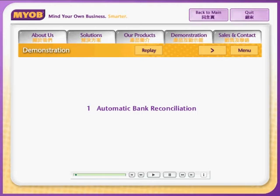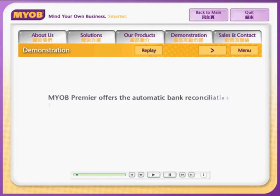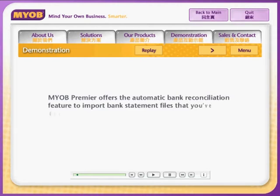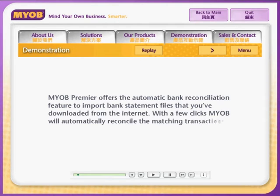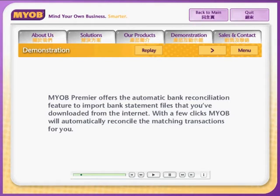Automatic bank reconciliation. MYOB Premier offers an automatic bank reconciliation feature to import bank statement files that you've downloaded from the internet. With just a few clicks, Premier will automatically reconcile the matching transactions for you.